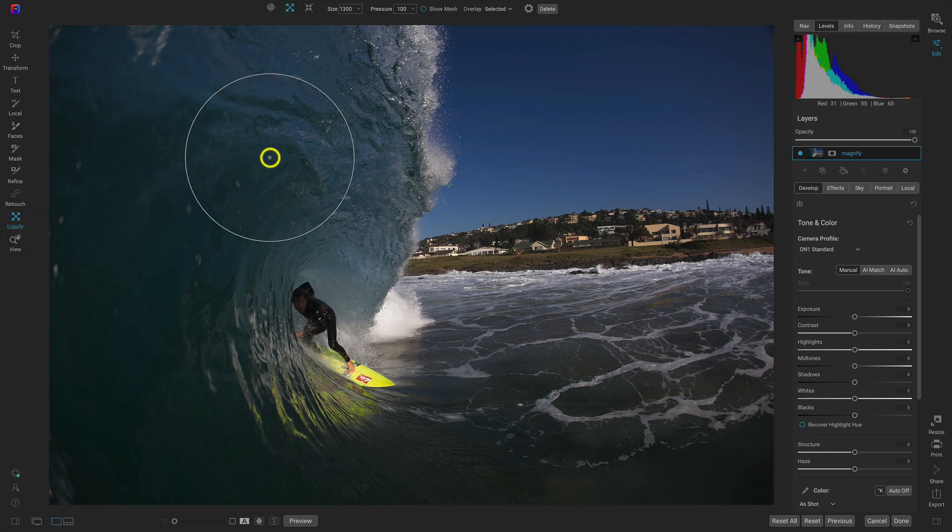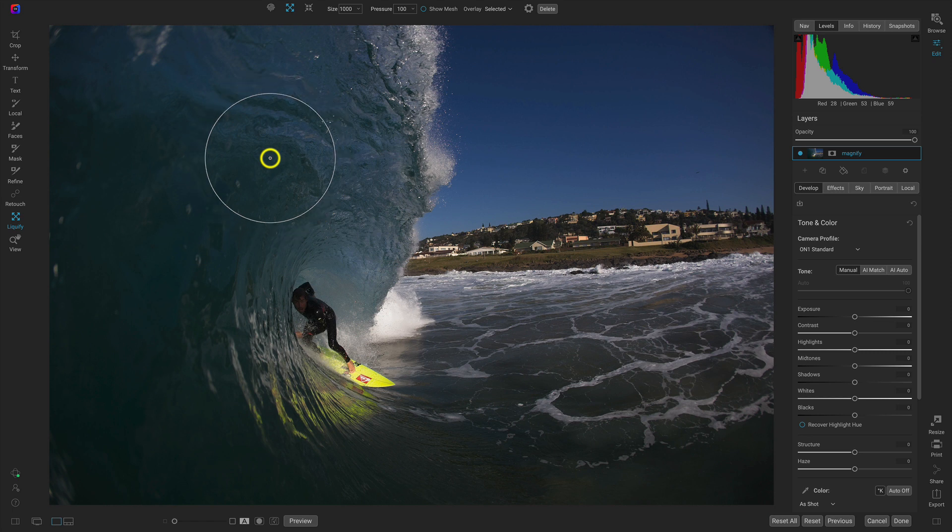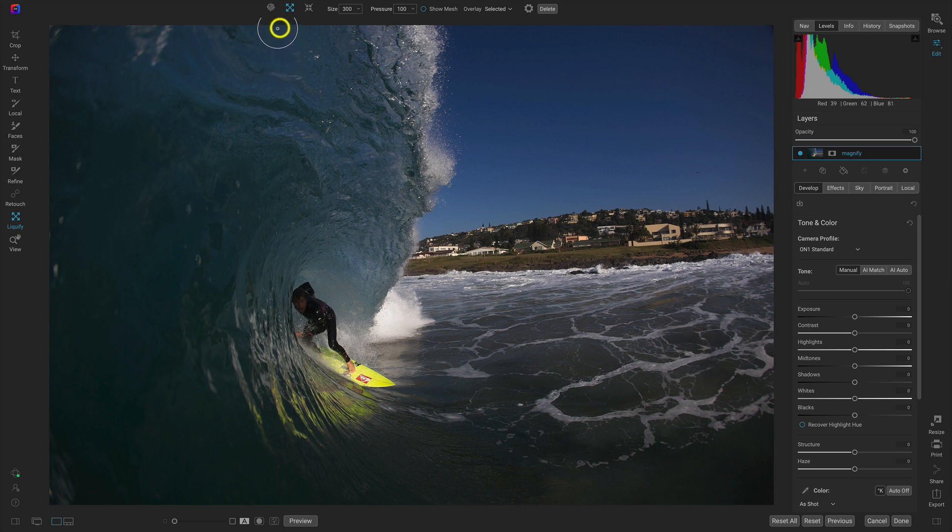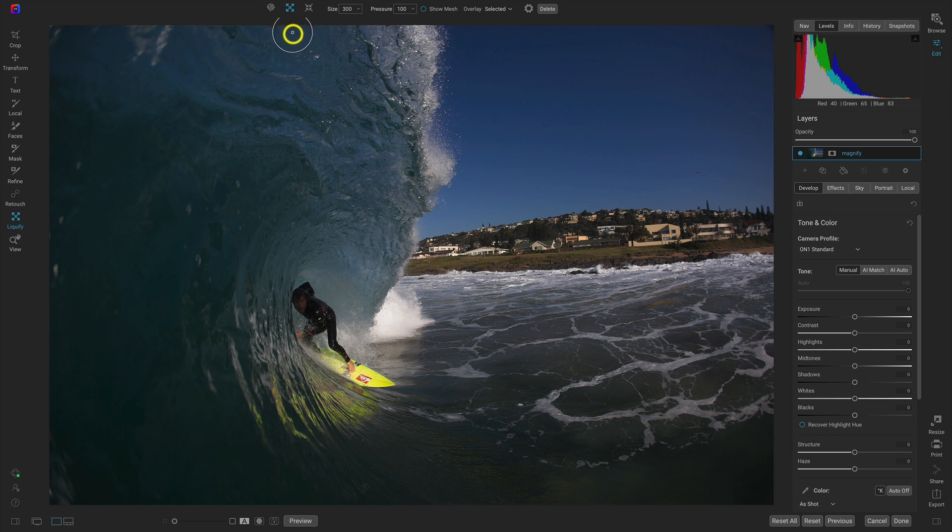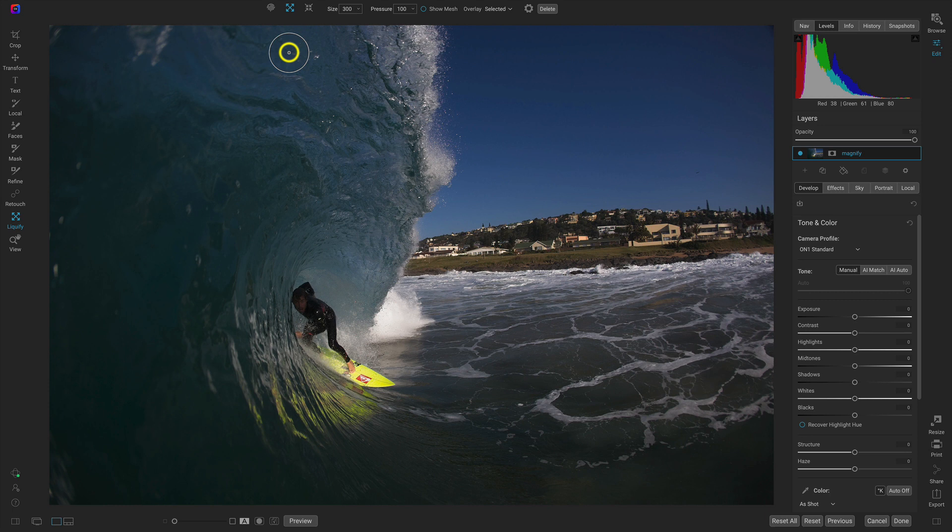Now in our Liquify tools—oops, let me lower this brush size a bit—and up here in our top tool modifier bar we have these three different tools: we have our Liquify Push tool, we have our Liquify Bloat tool, and our Liquify Pinch tool. Let's focus on this middle one, the Liquify Bloat tool. This is great for enlarging things in your image and magnifying them to make them a bit more prominent or to round them out a bit.